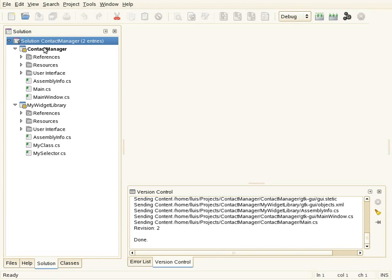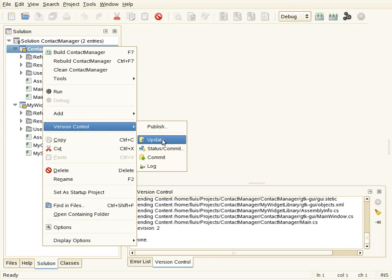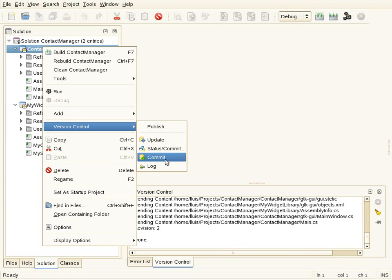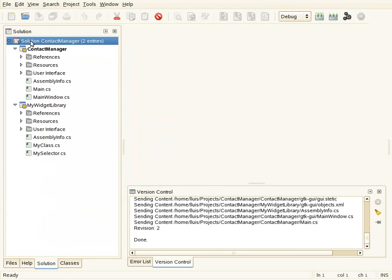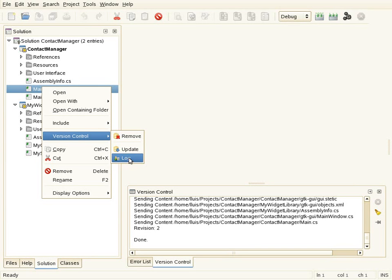If I right-click on the solution or on the project, the version control menu now shows more options: an update command to get changes from the server, a status command for reviewing changes in the local copy, a commit command for committing them, and a log for seeing the history of changes. The same options are available at the project level, and for files there are additional operations like remove, update, and log.